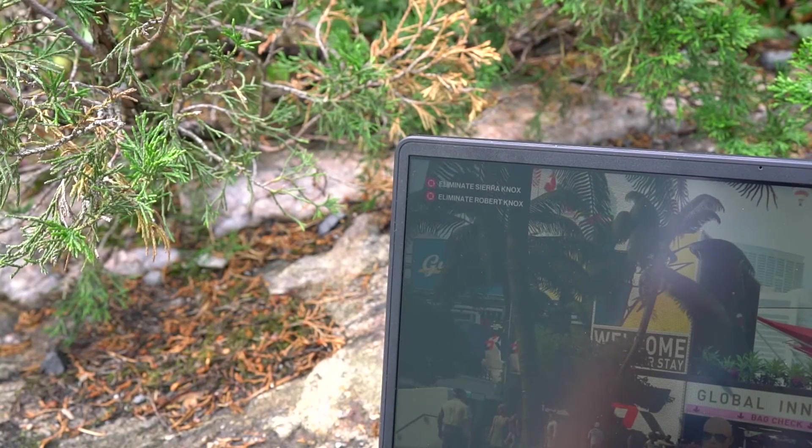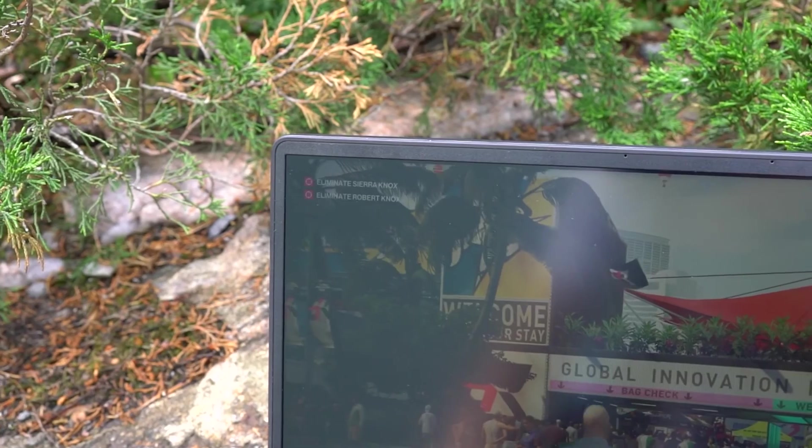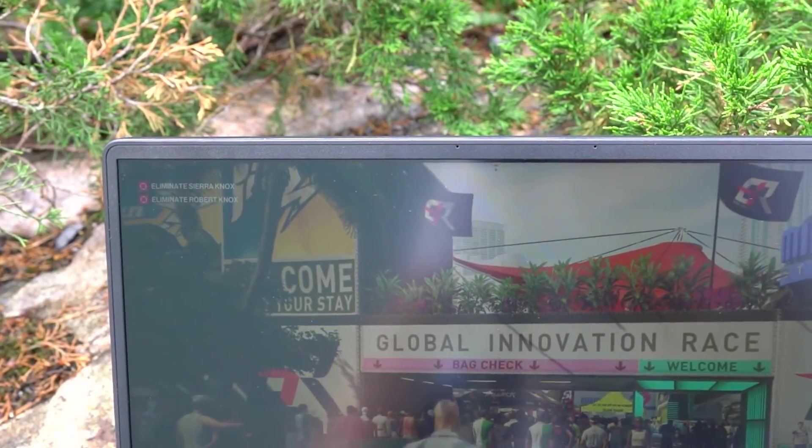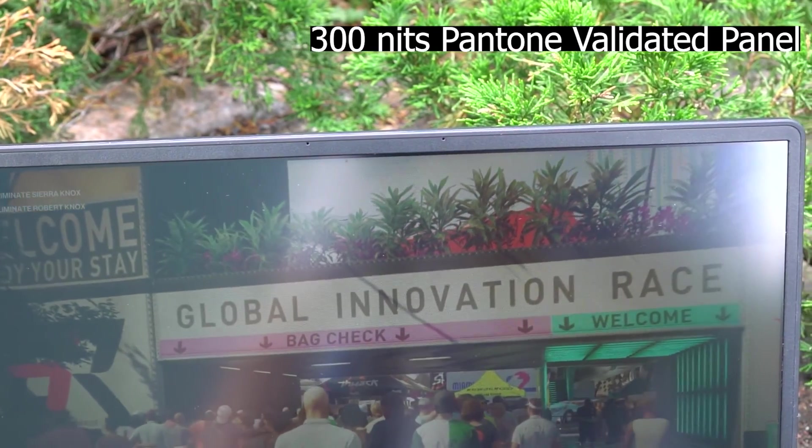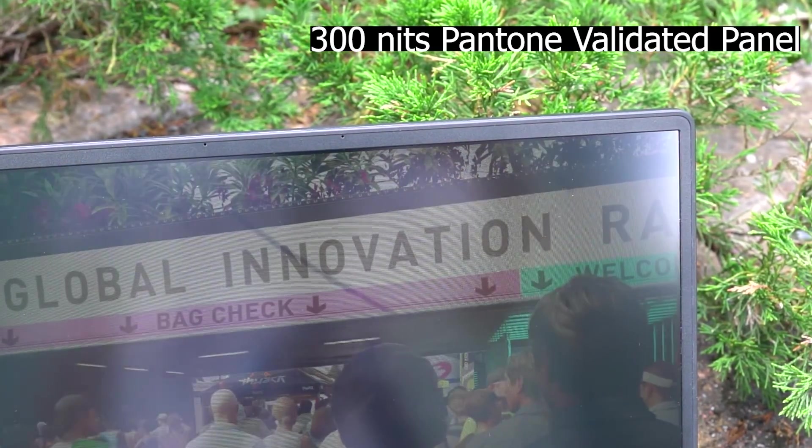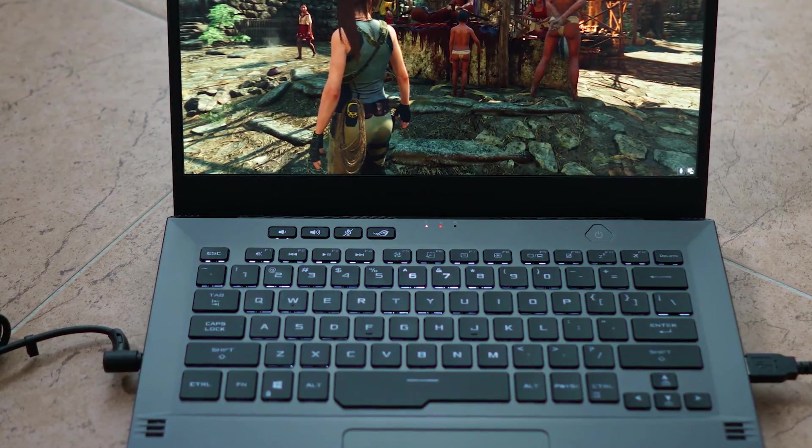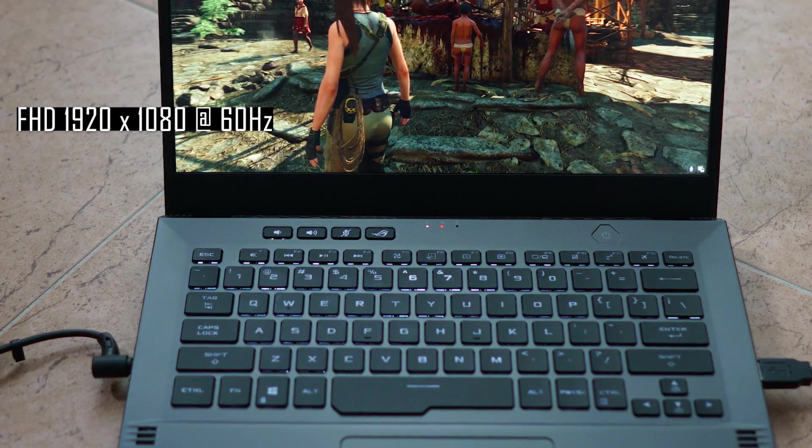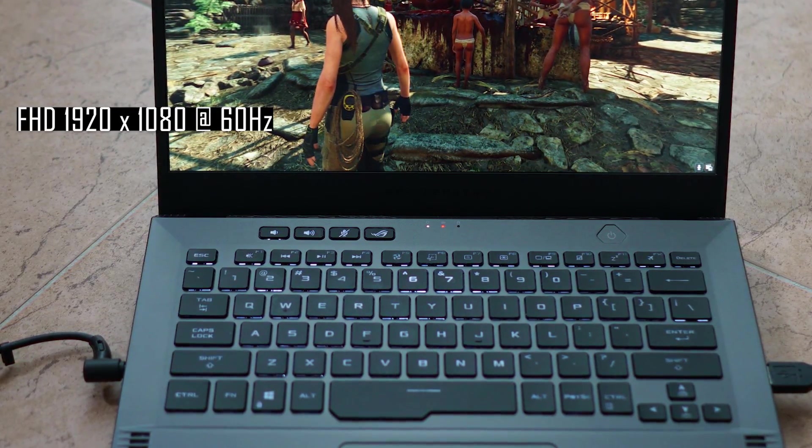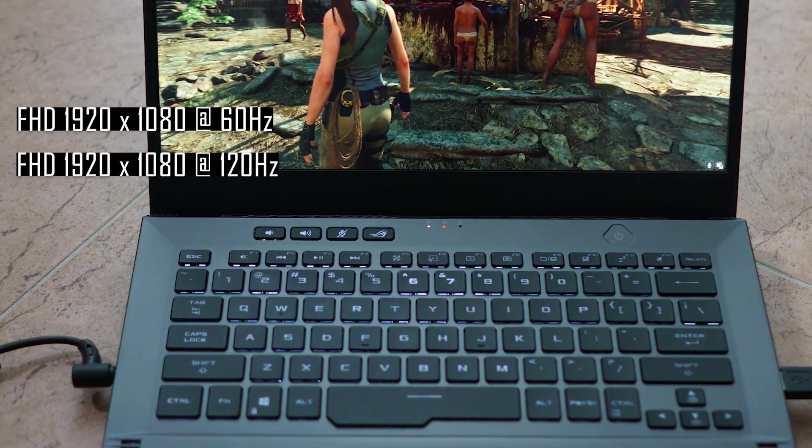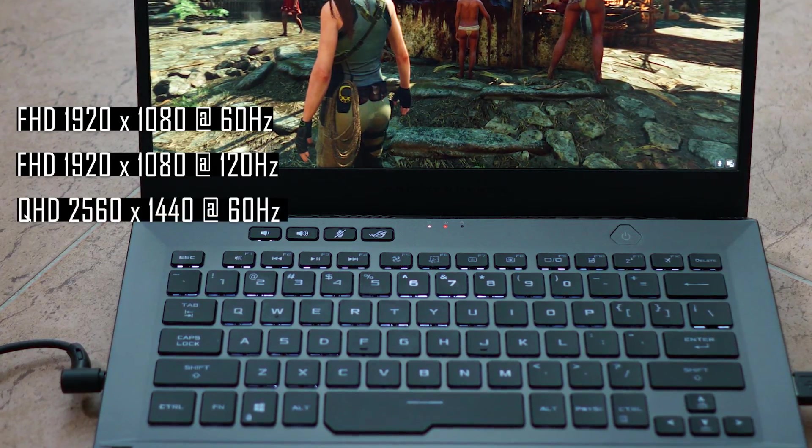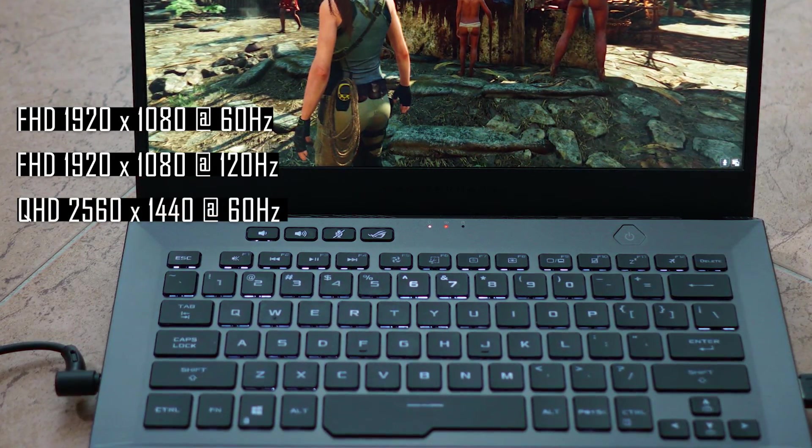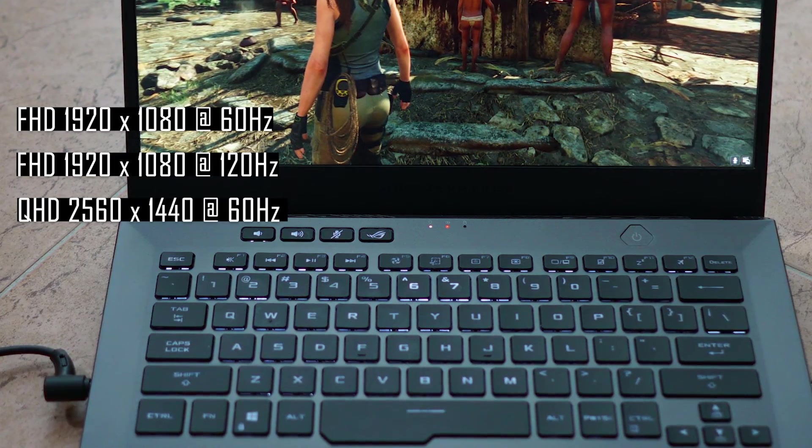There are three different panels to choose from on the G14. All of them are IPS level panels with 16 by 9 aspect ratio and a peak brightness of 300 nits. All G14 panels are Pantone validated. The main difference comes in resolution and refresh rate. The first panel option has a full HD resolution with a 60Hz panel refresh rate. The second panel option also has a full HD resolution but with 120Hz panel refresh rate. And finally, there is a third panel option that offers QHD resolution at 60Hz.